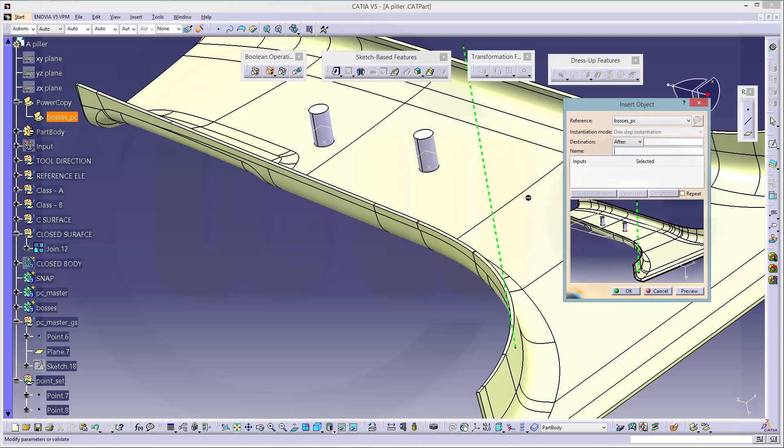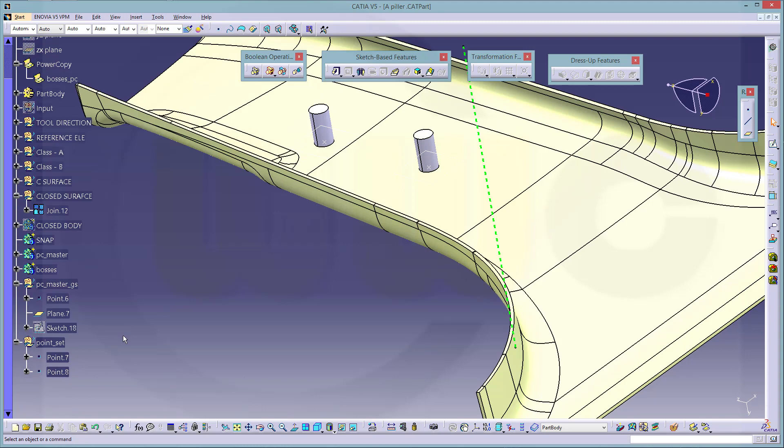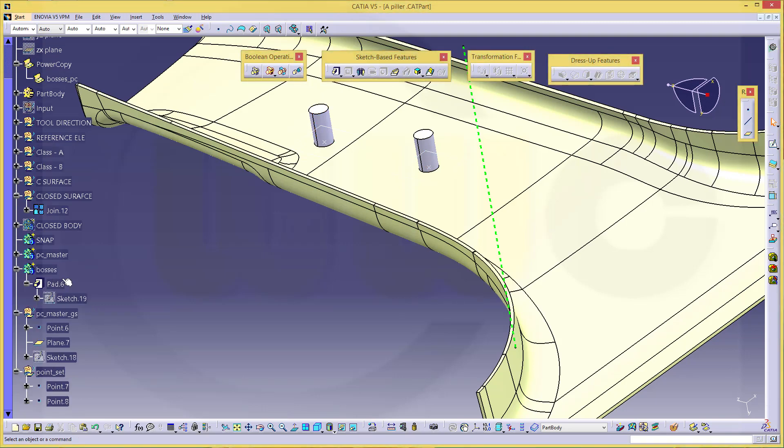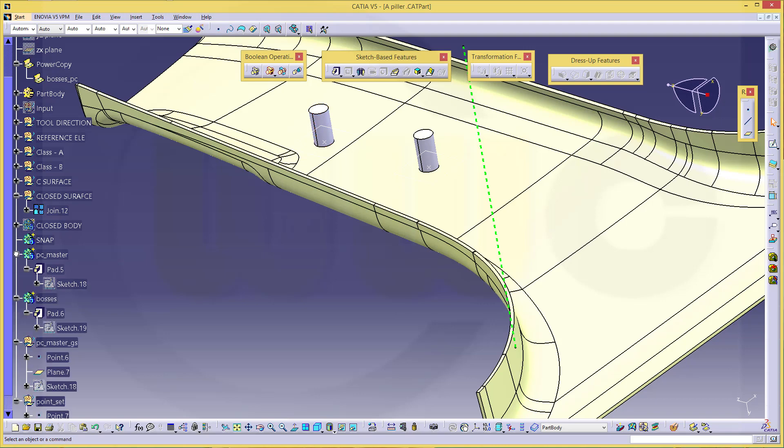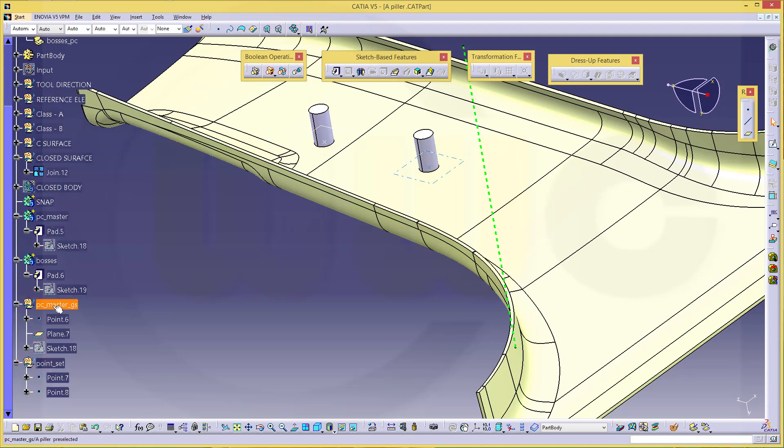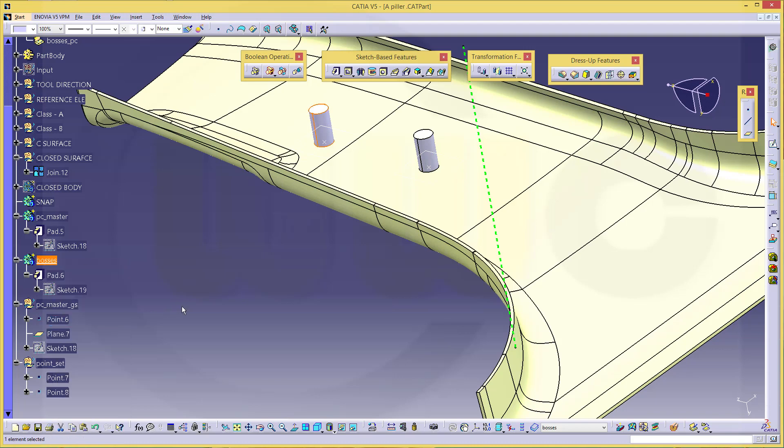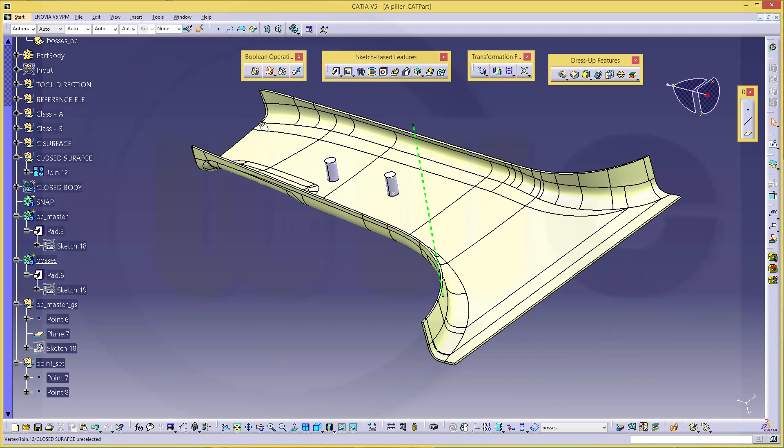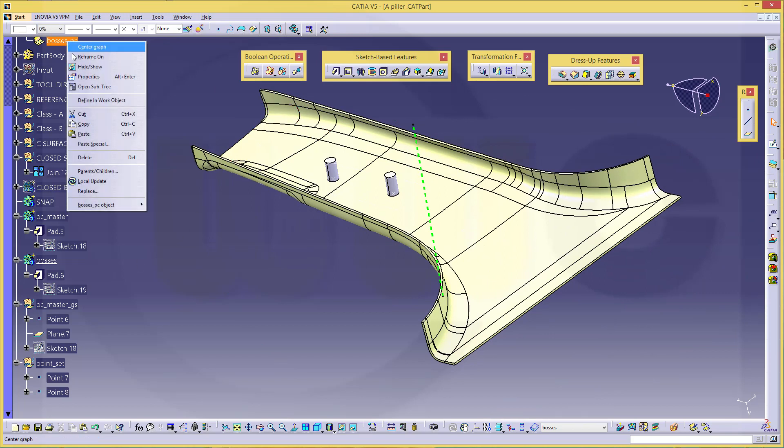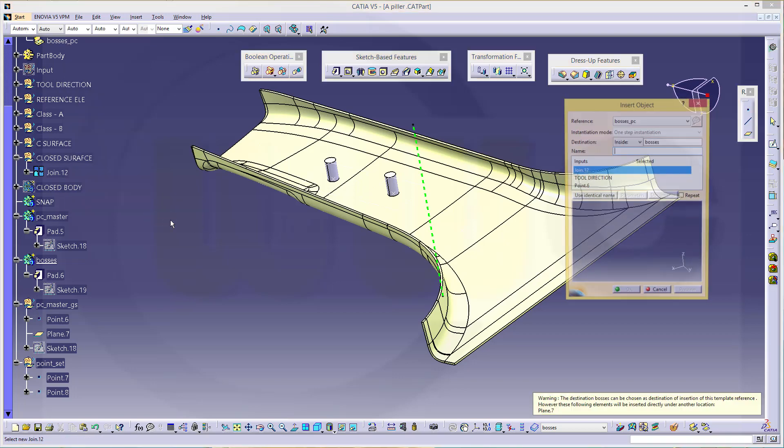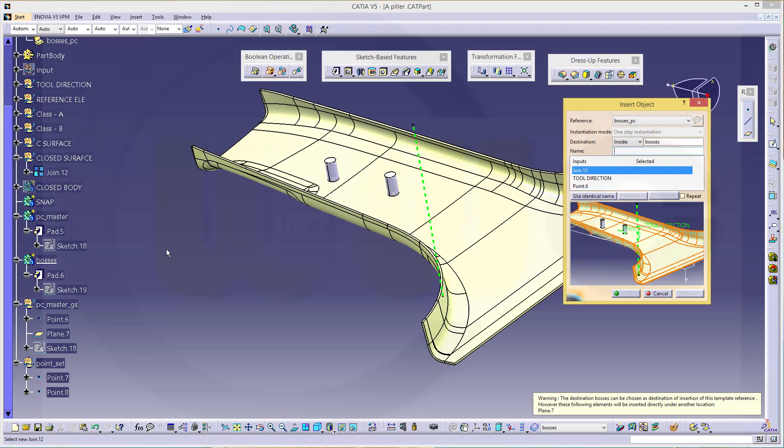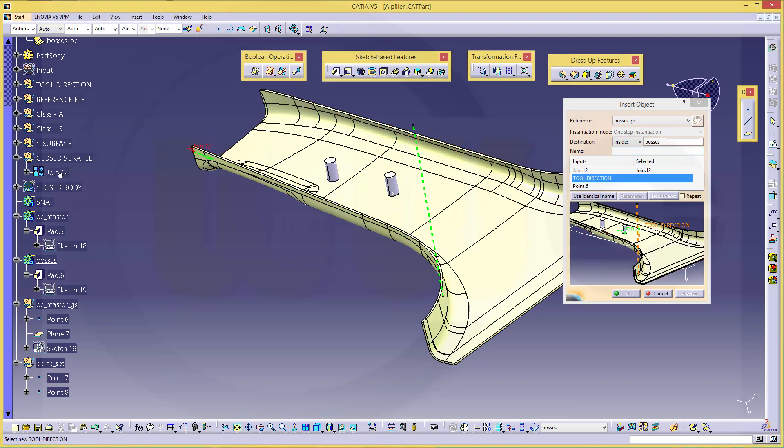Let's add another one. Instantiate. So it seems something was still selected. Let's take a look, that would be this one, that's okay. And this should be still the active body. Now again, instantiate Boss's PC object instantiate. Now again give him the join, the point, the tool direction, and point 0.8, and confirm. And I'm done.